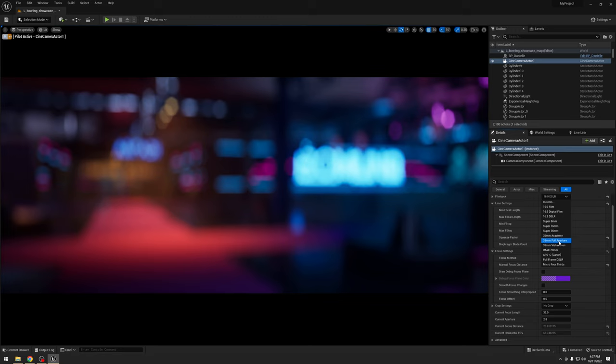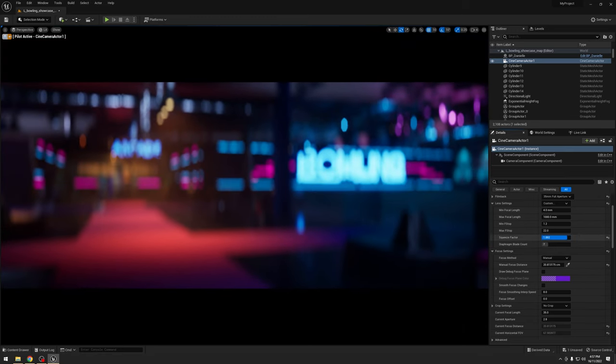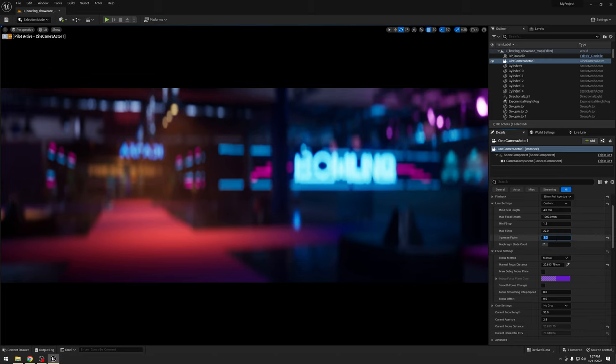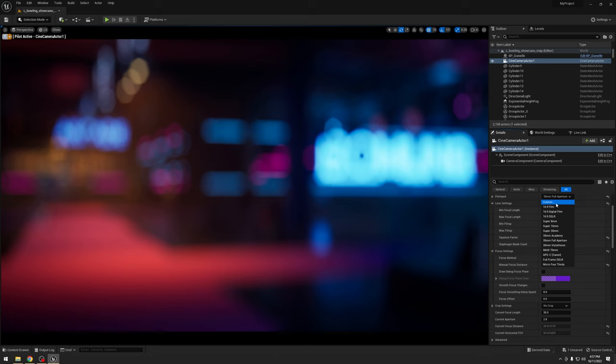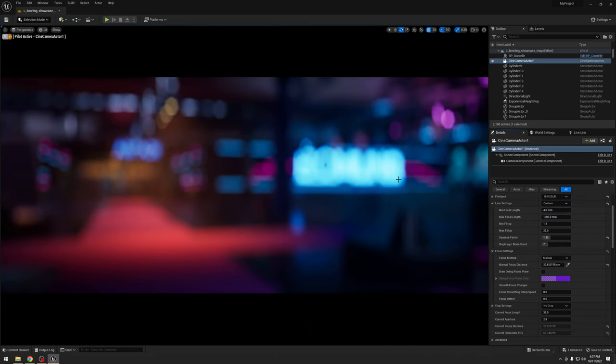So no more do you need to do any sort of trickery or anything like that to get the correct look you're after. We can now get a nice anamorphic look straight out of the engine as is in 5.1.